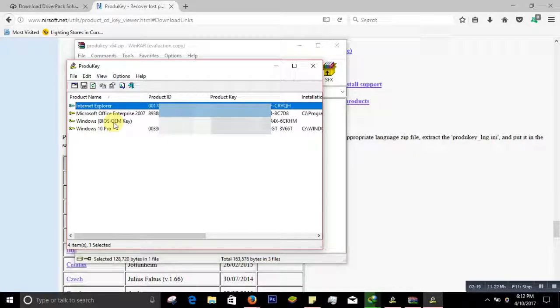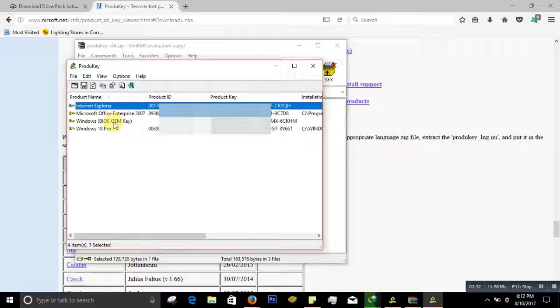But I'm not encouraging you to steal somebody else's product ID or product key. Just for education I show this. Sometimes you can do it if you really need it or maybe from your friend, but it's not good.